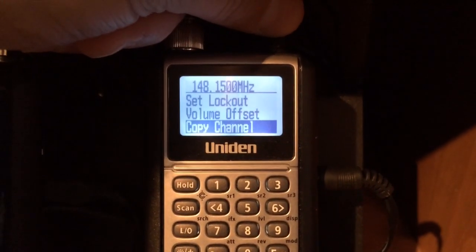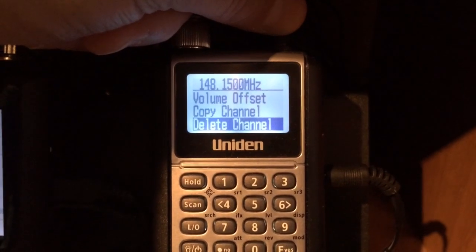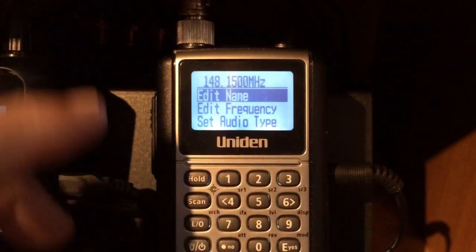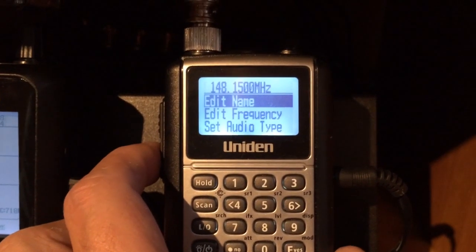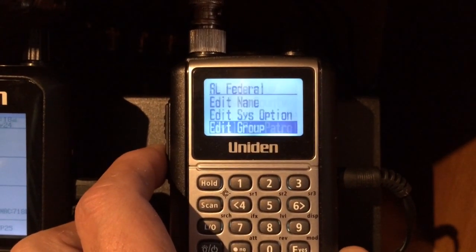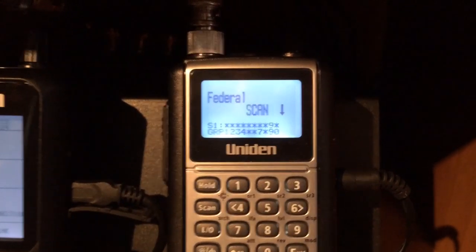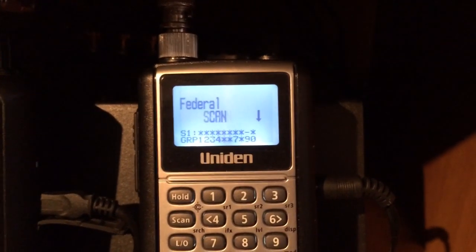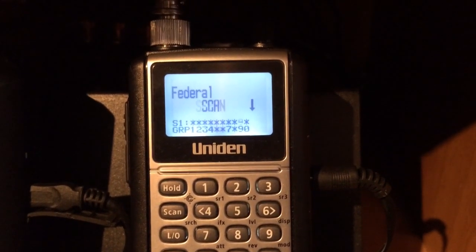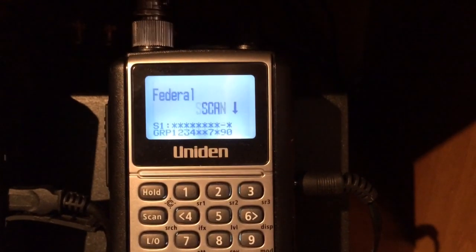Copy channel — if you have another channel you want to add, you can copy the channel or delete the channel. Now that I've got all that, all I have to do is back out of this, all the way back out. It's processing, and you are off and running and scanning. Thank you very much for watching my videos, and have a great day.